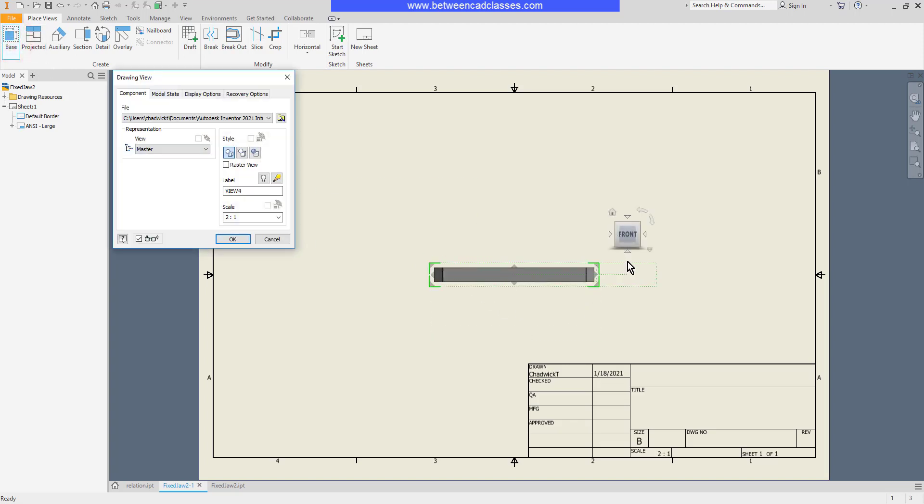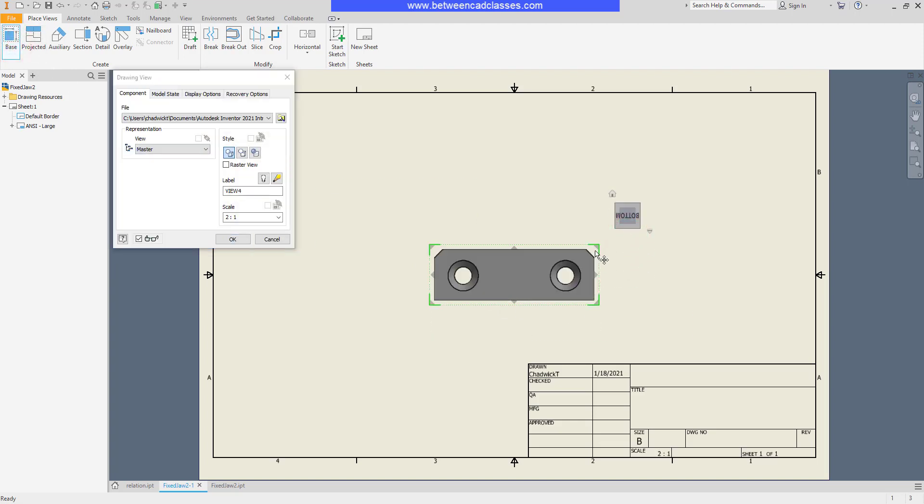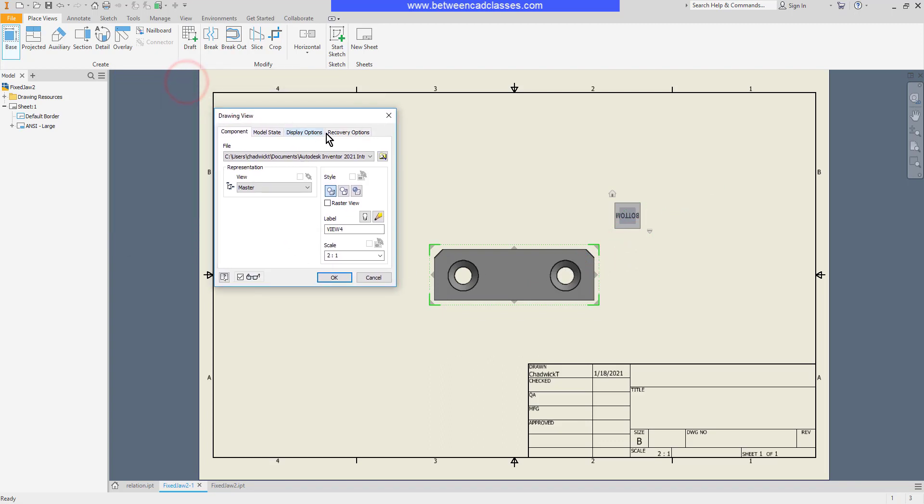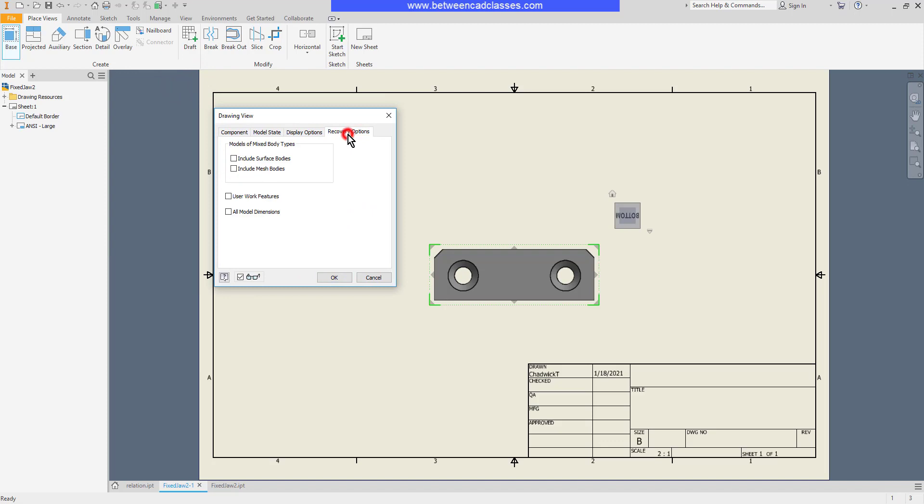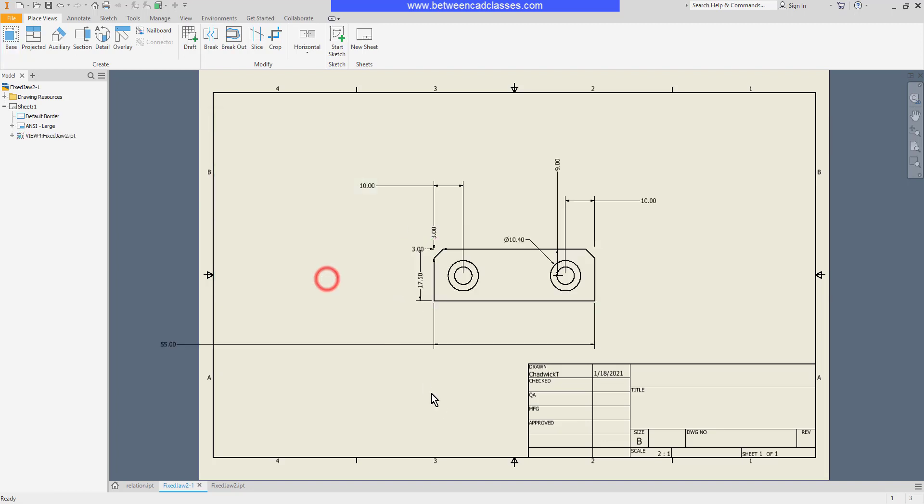I'll select my base view tool and set up my first view here. And in the drawing view dialog box I will select the recovery options tab. Then I will select all model dimensions. Then click OK. As you can see all the model dimensions for that particular view have been brought in.